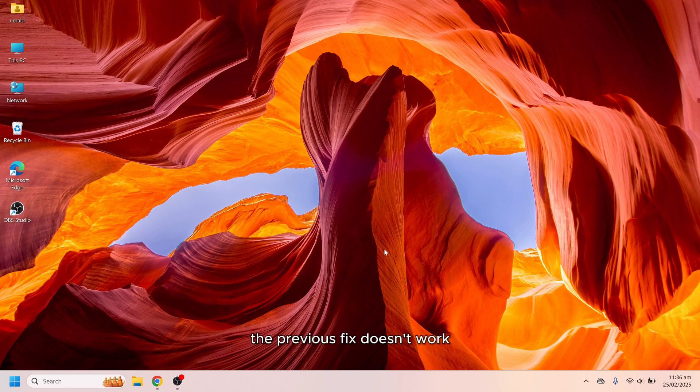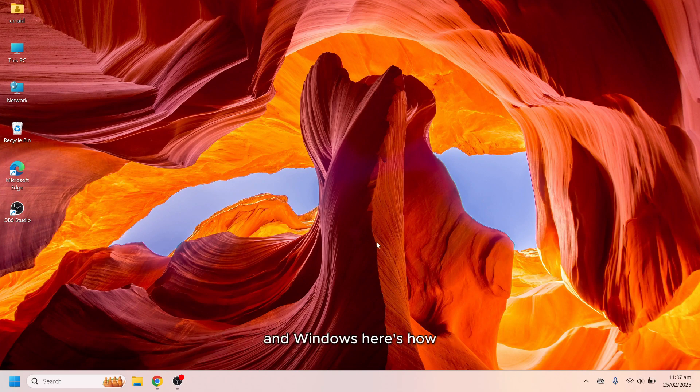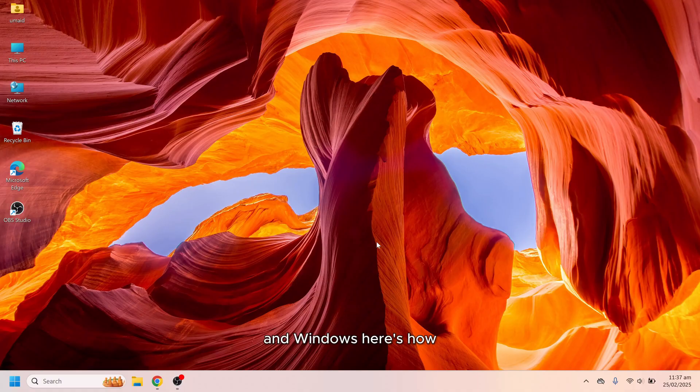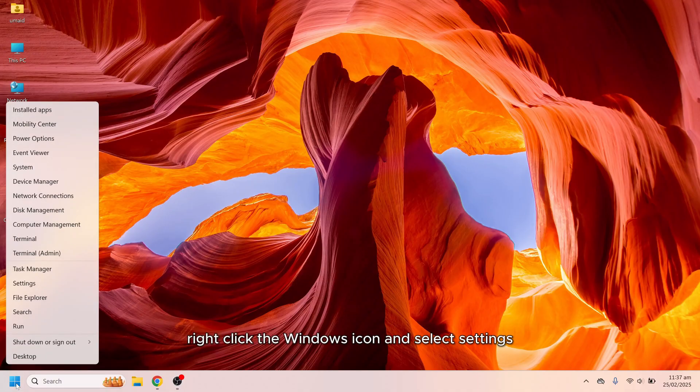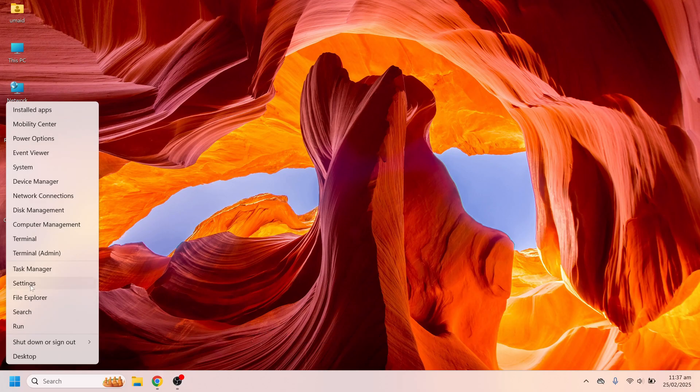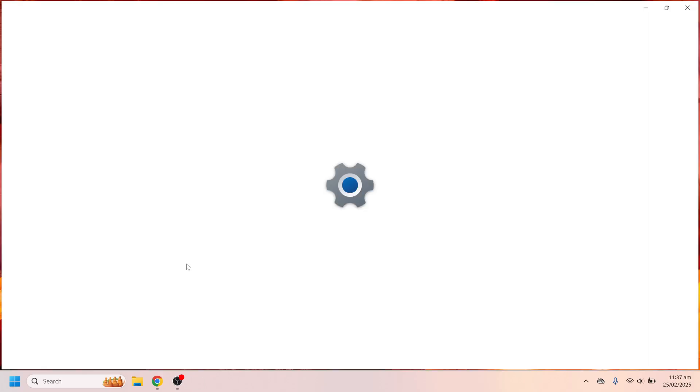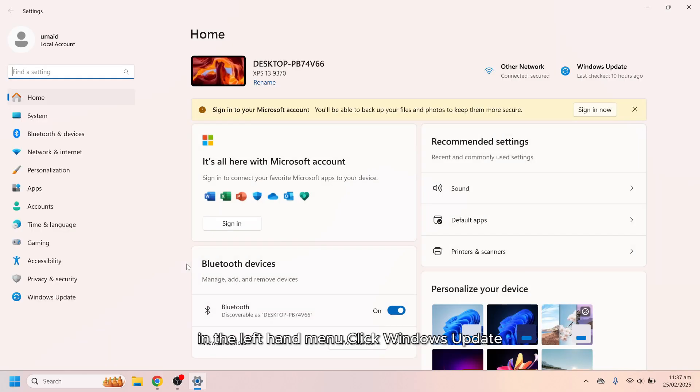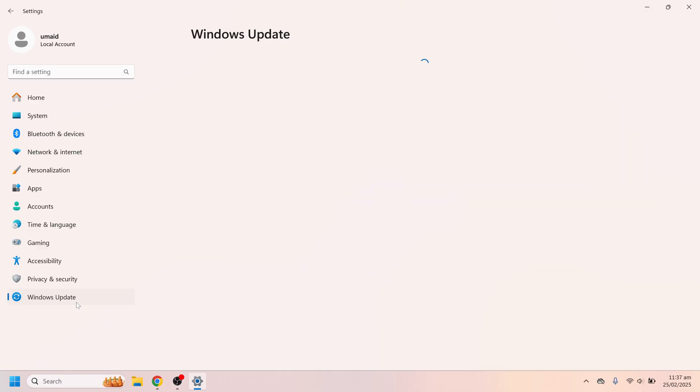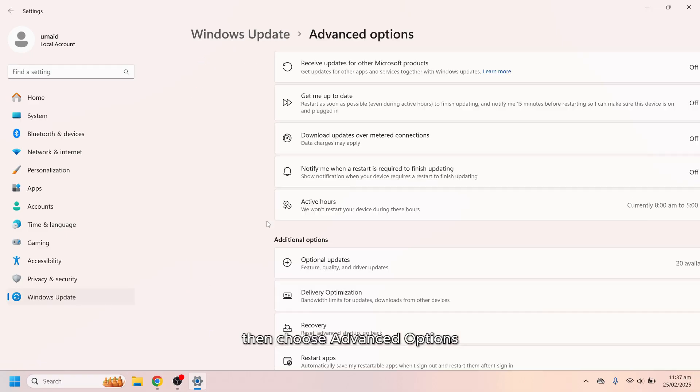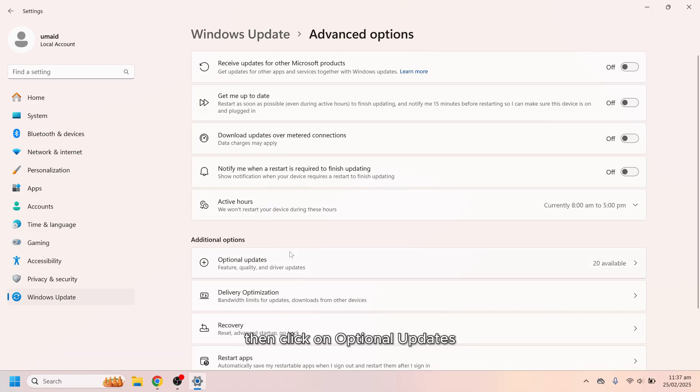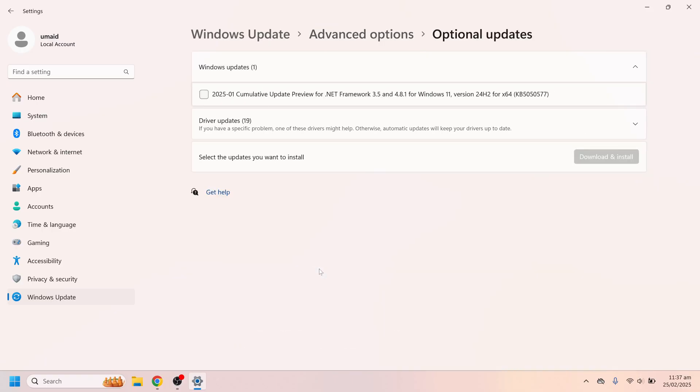If the previous fix doesn't work, the next step is to update your audio drivers and Windows. Here's how. Right click the Windows icon and select settings. In the left hand menu click Windows Update, then choose advanced options. Then click on optional updates.